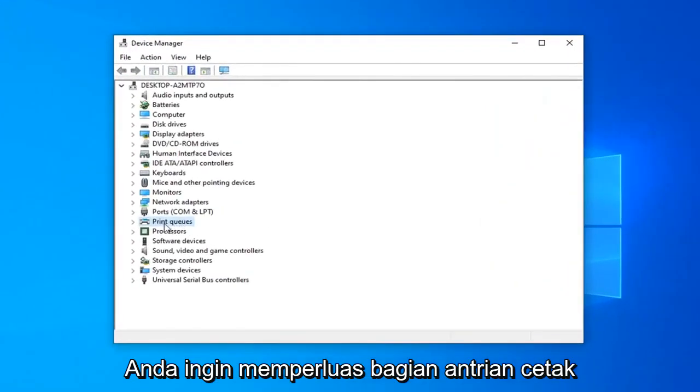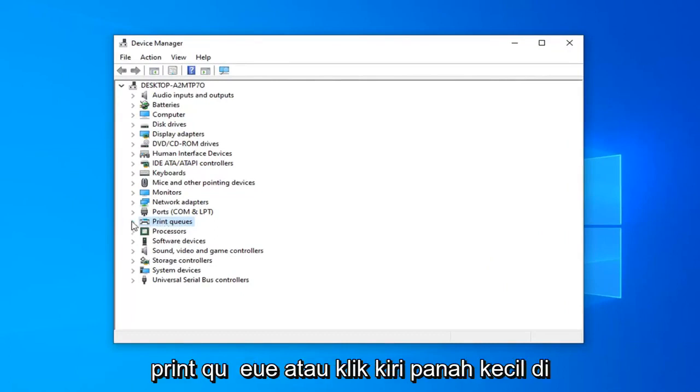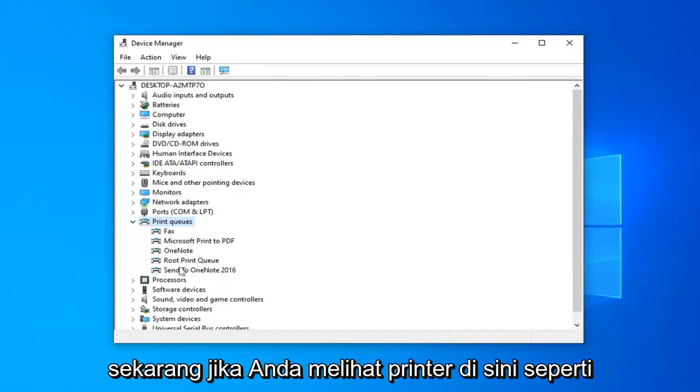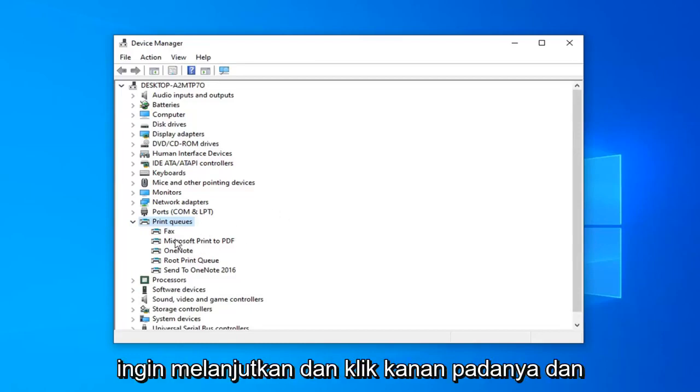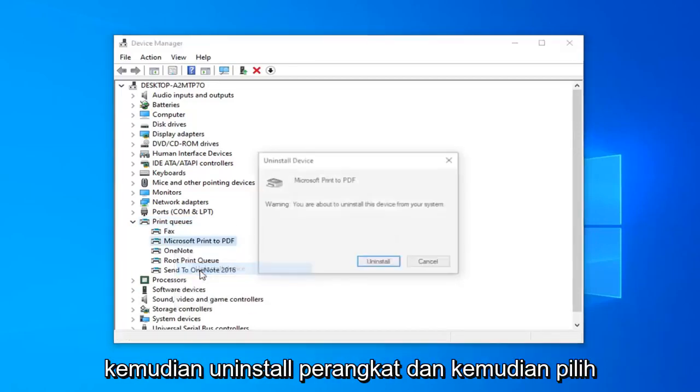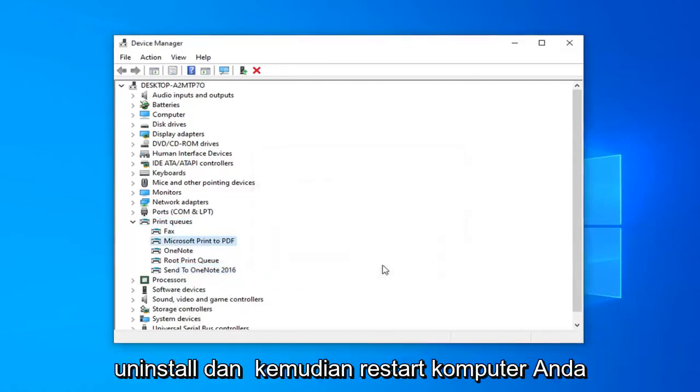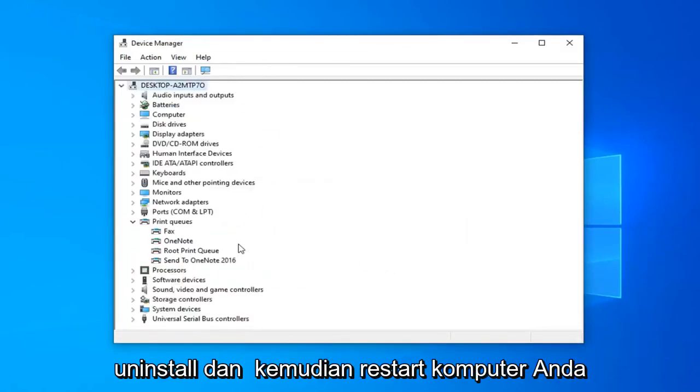You want to expand the print queue sections, either double click on print queue or click the little arrow next to it to expand the drop down. Now if you see a printer in here, like specifically your printer, you just want to go ahead and right click on it and then uninstall device and then select uninstall.